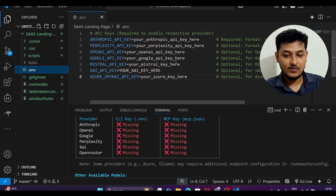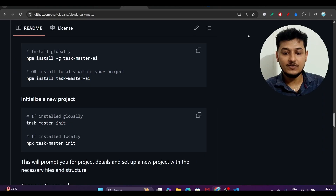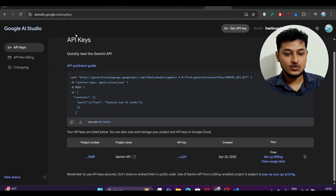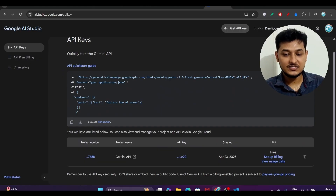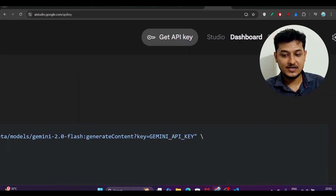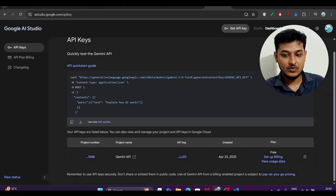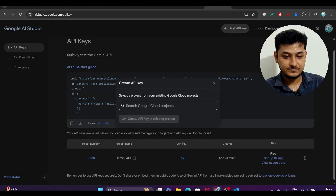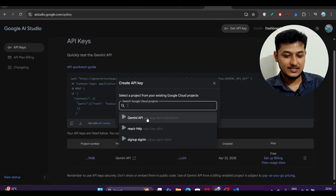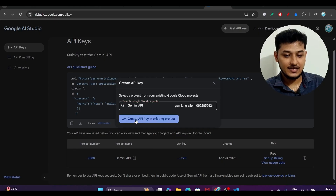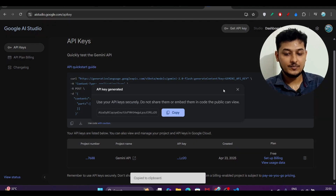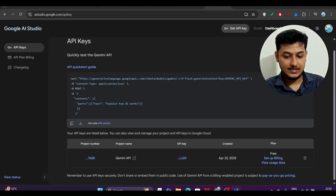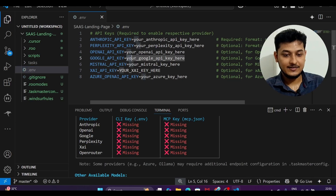In this .env file you have to provide your Google API key. To find it, go to Google AI Studio, click Create API Key, and a popup will appear. Select any project — for example the Gemini API project — and click Create API Key in Existing Project. You will get your API key.